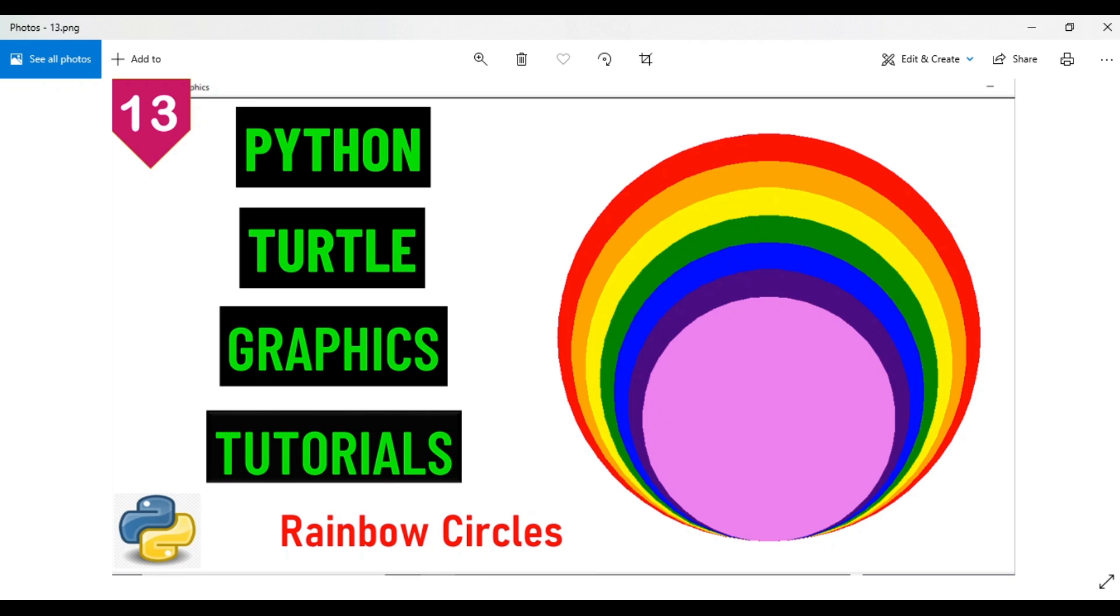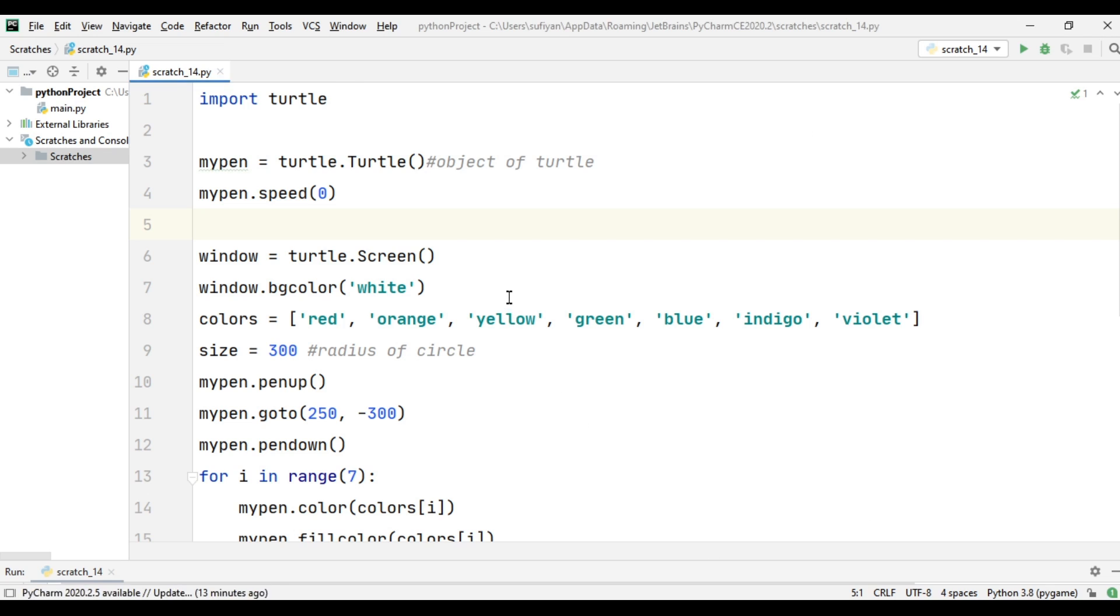Welcome to Python Turtle Graphics Tutorials. This is video number 13, and in this video we will see how to create rainbow circles in Python using the turtle library. First of all, we have imported our turtle library.